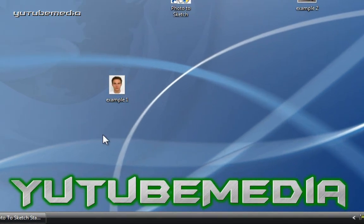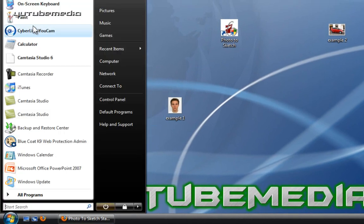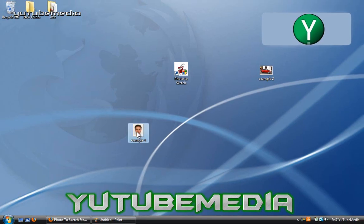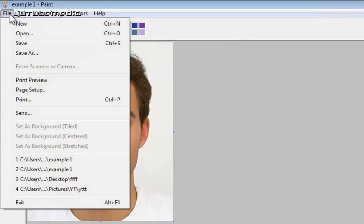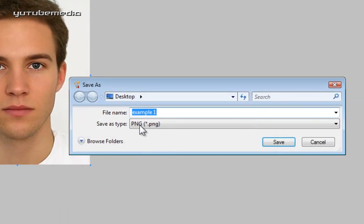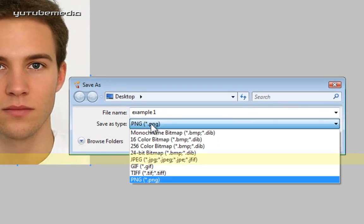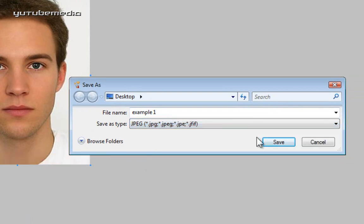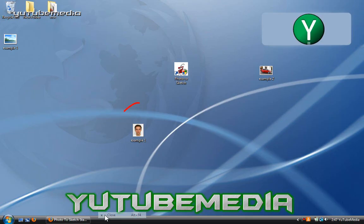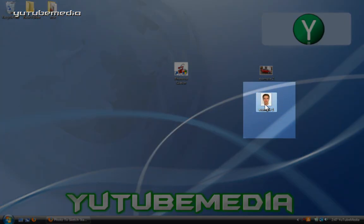So say you have a PNG image like this one right here. Just go ahead and open up Paint. Go back to the desktop and drag it into Paint. Click File, Save As. For the Save As type, click the drop down and choose JPEG. Save it to my desktop. We can get rid of the PNG version and now we have a JPEG version.